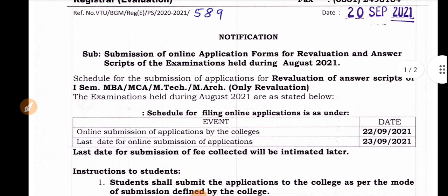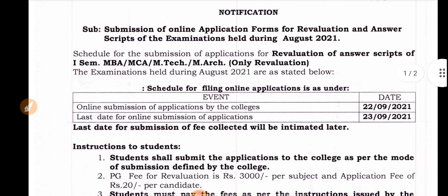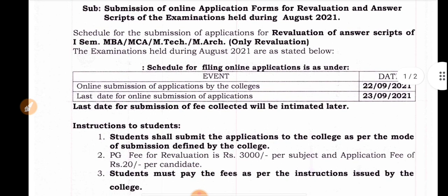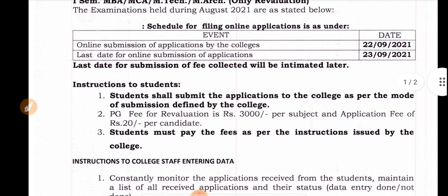You can get the last date of the RV application. By the RV application, you can get it for 33.99.